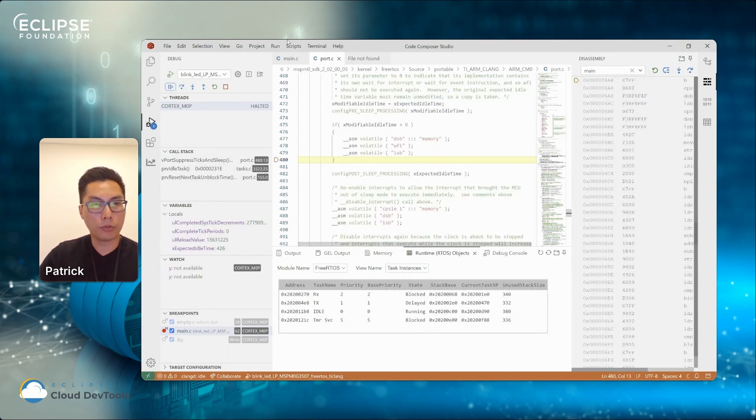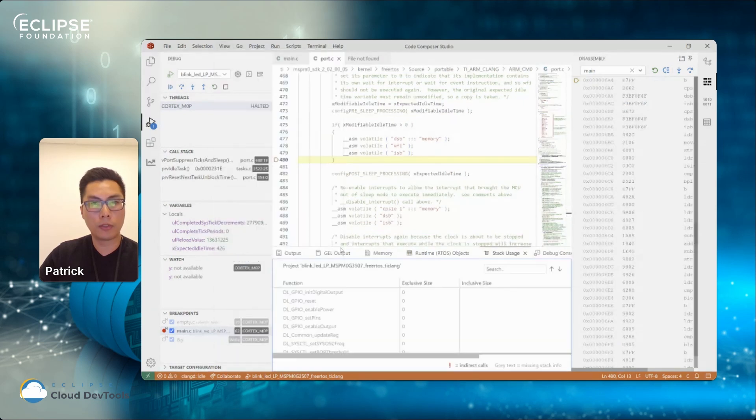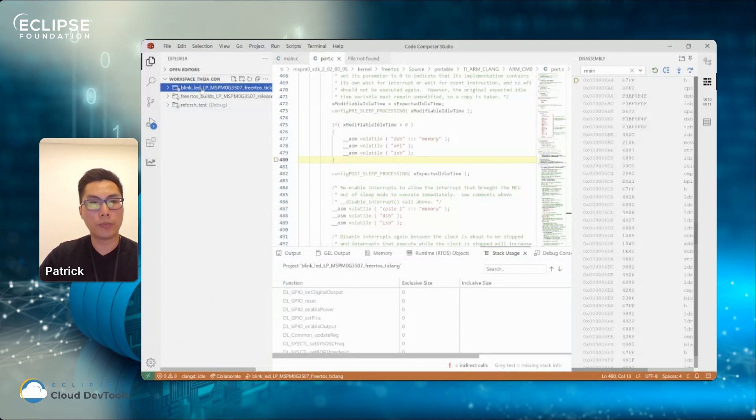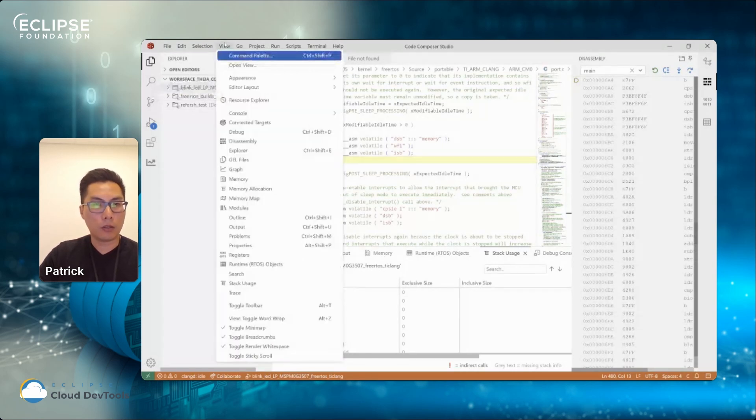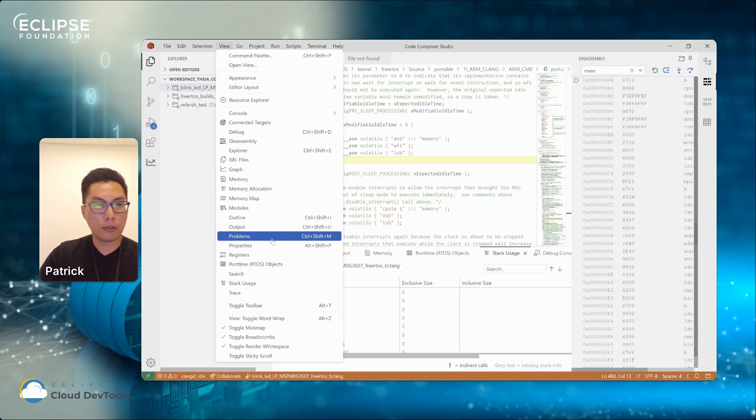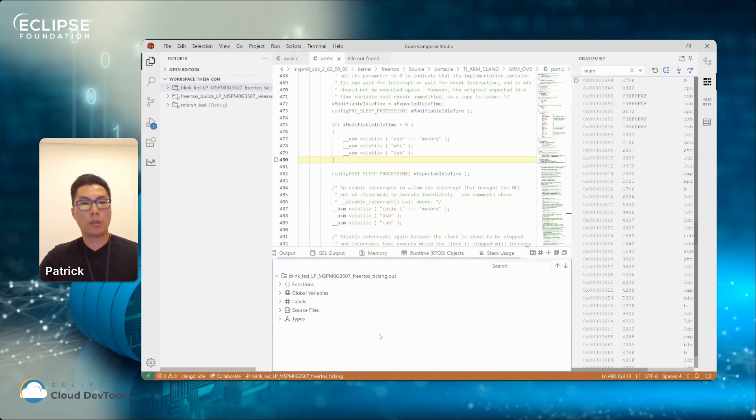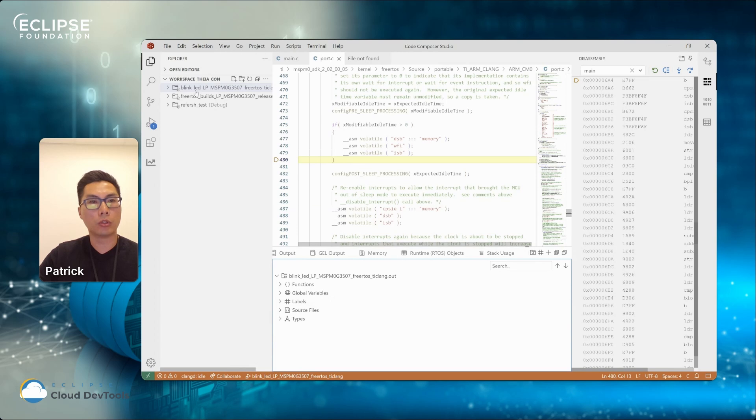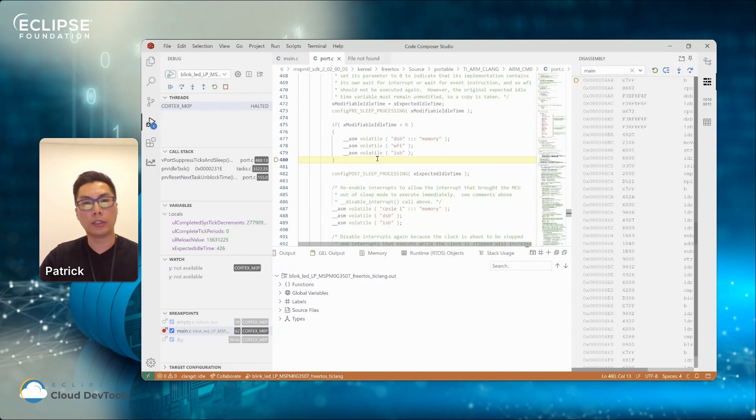I would like to also demonstrate some other views such as a stack users view. So this is based on your program, what program you have selected in your workspace. It will update this view to display information accordingly. And also there is a memory, what you call it, a modules view. So this enable you to show what functions or what global variable you have loaded onto your current debug sessions. So those are the general views that we have added to the CCS and Theia.